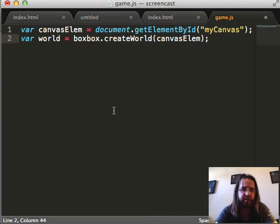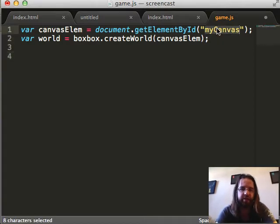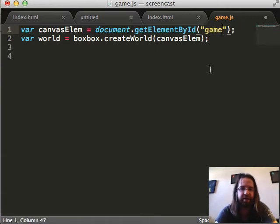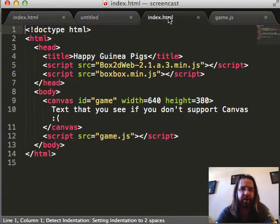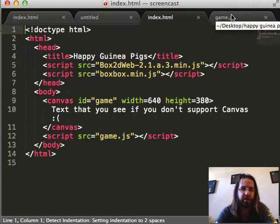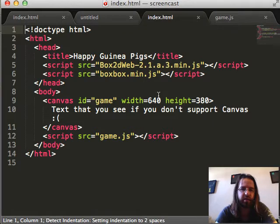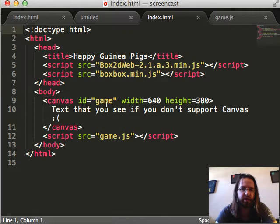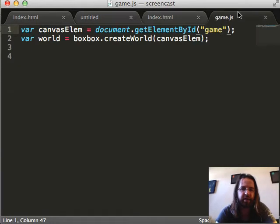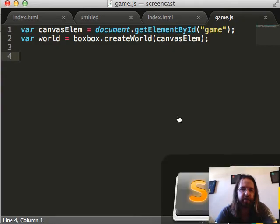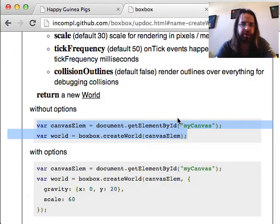Create world is the first thing you do. It's got some options. Here's an example of using it. So I'm just going to copy and paste creating a world. That's easy. I just noticed that here it's looking for a canvas with the ID myCanvas. And mine was called game. So let's not make that mistake.